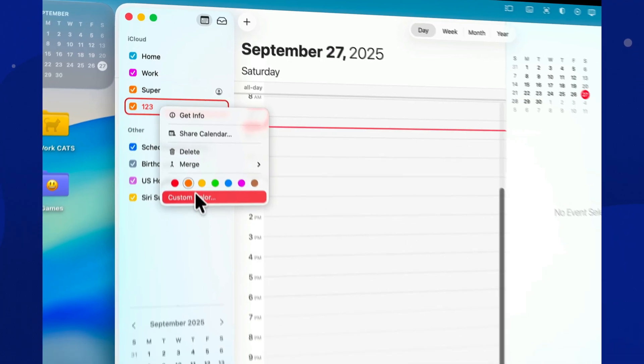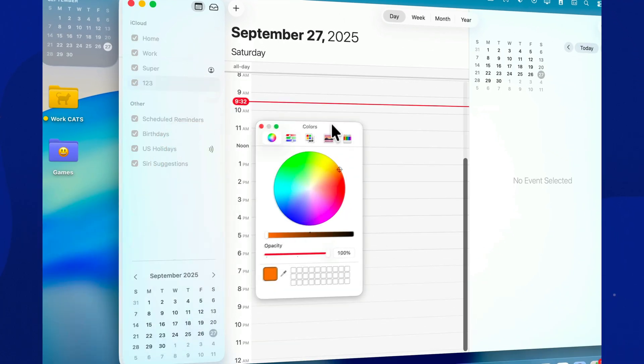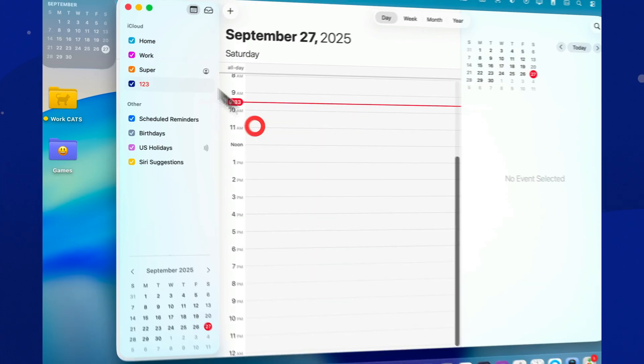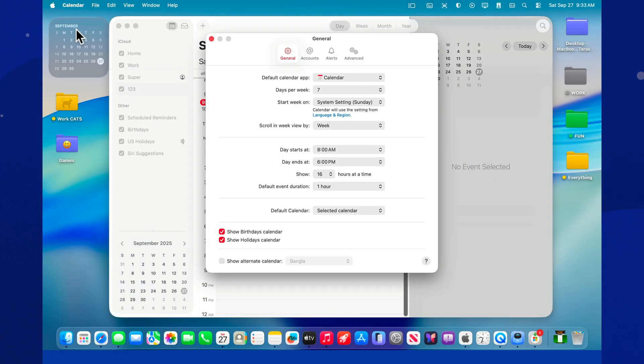Here's a tip. In settings, you can choose a default calendar. Or switch to Selected Calendar mode. Any new event will go straight into whichever calendar is highlighted on the left. Quick and no extra clicks.